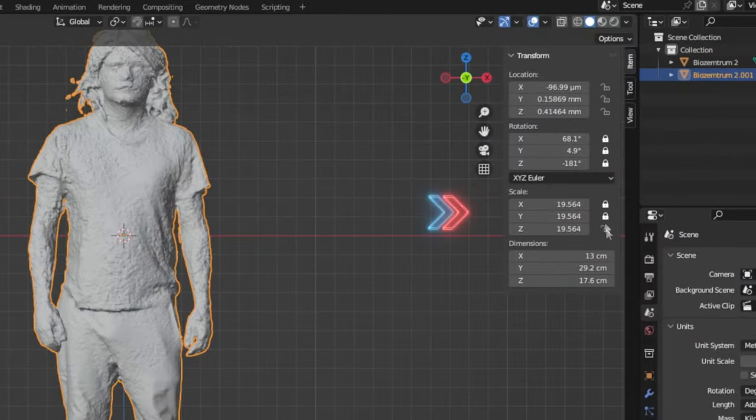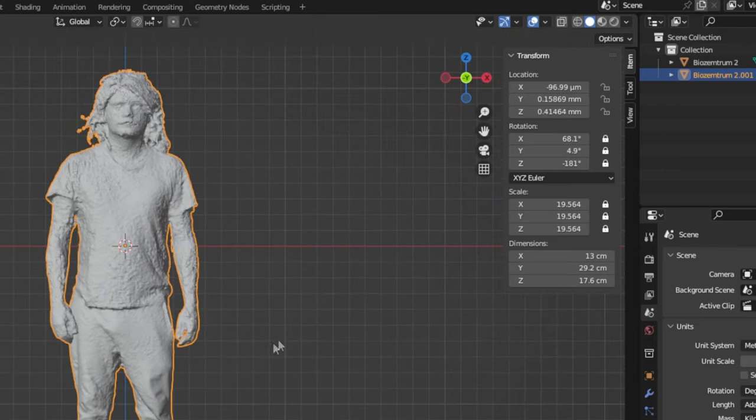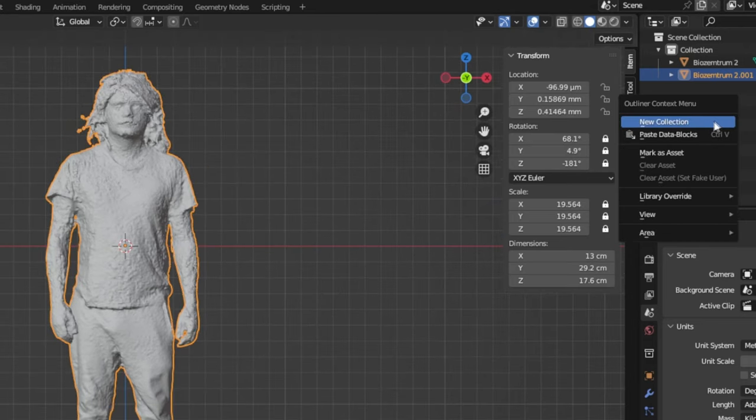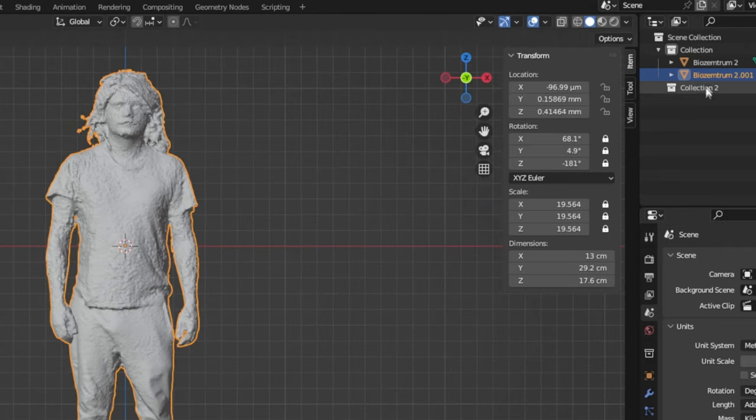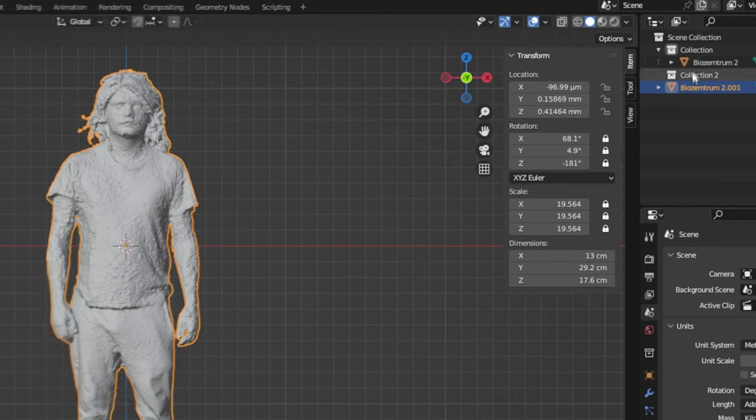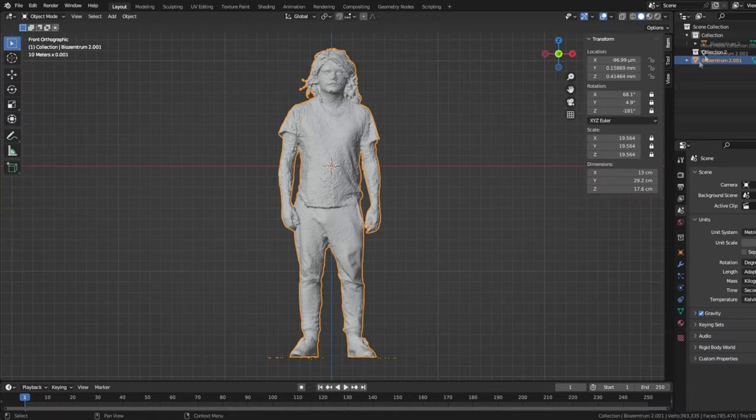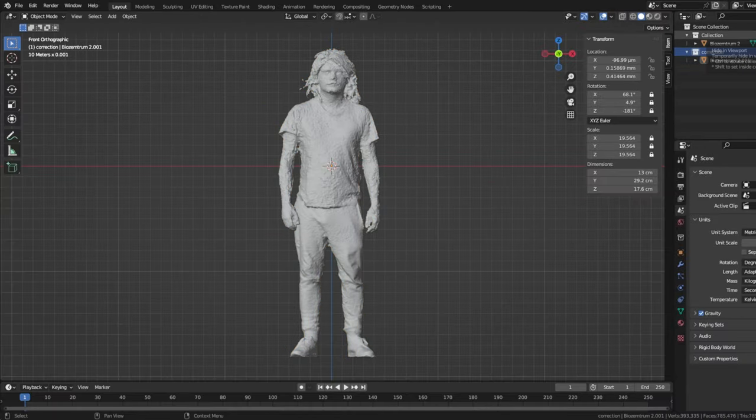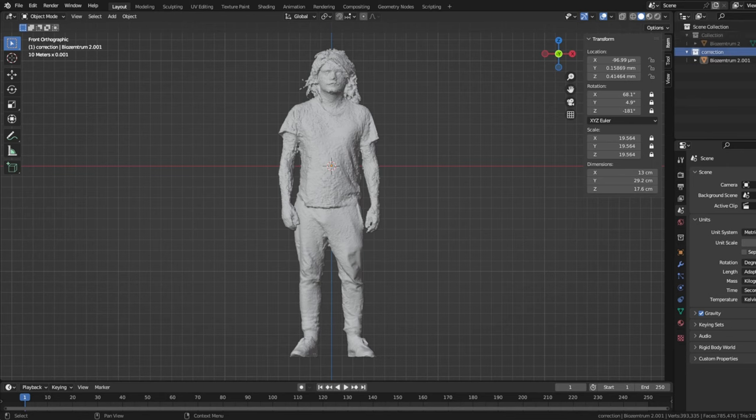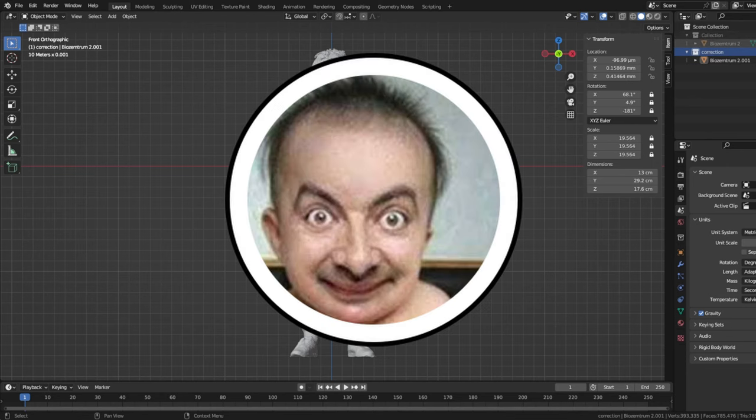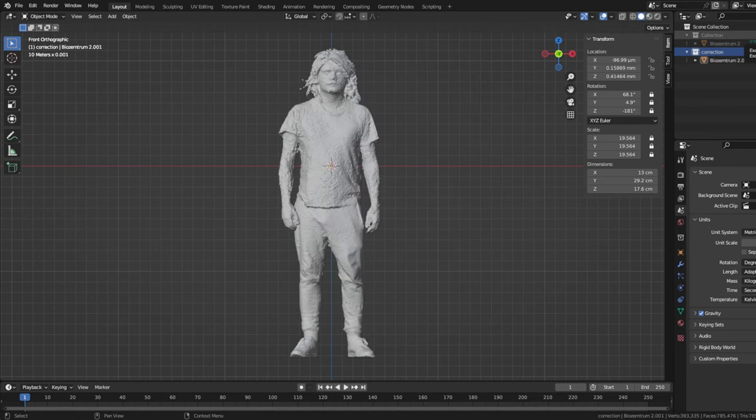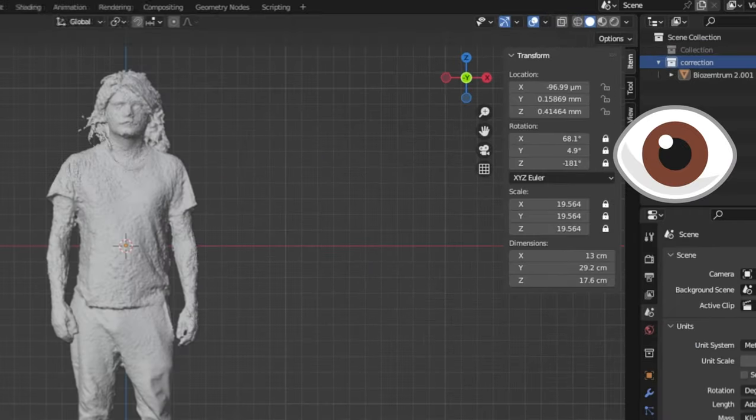I also move the second model into its own collection to differentiate the models from each other. Right-click, New Collection, and simply drag and drop it. Now I hide the original in my viewport. What I was too dumb to film apparently, it's the little eye symbol.